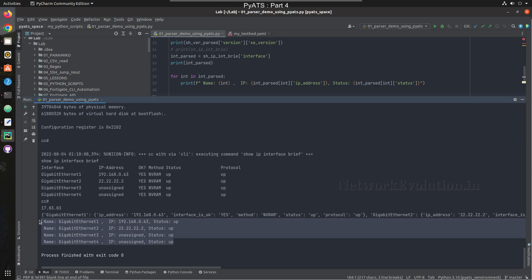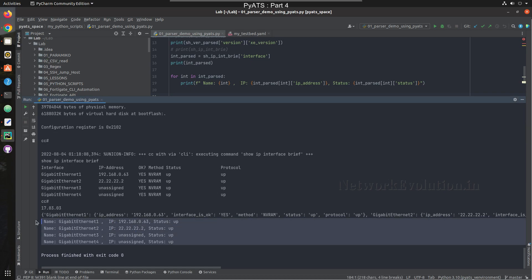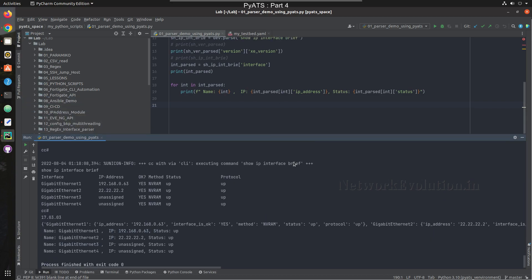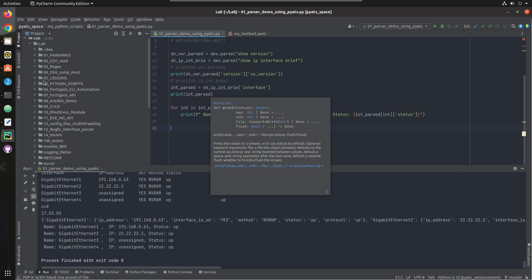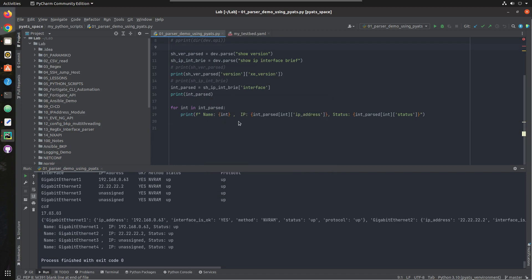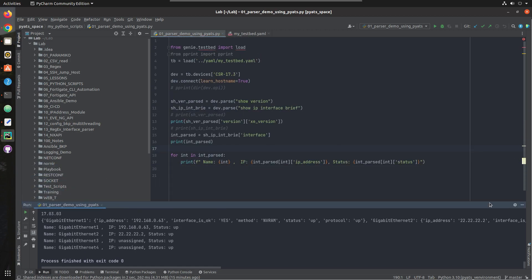Now we are getting the interface status. This is a very simple parsing logic. I hope this video was helpful for you to understand how to add a PyATS environment into PyCharm, write Python scripts, and run them from PyCharm itself. Thanks for watching — see you in the next video.